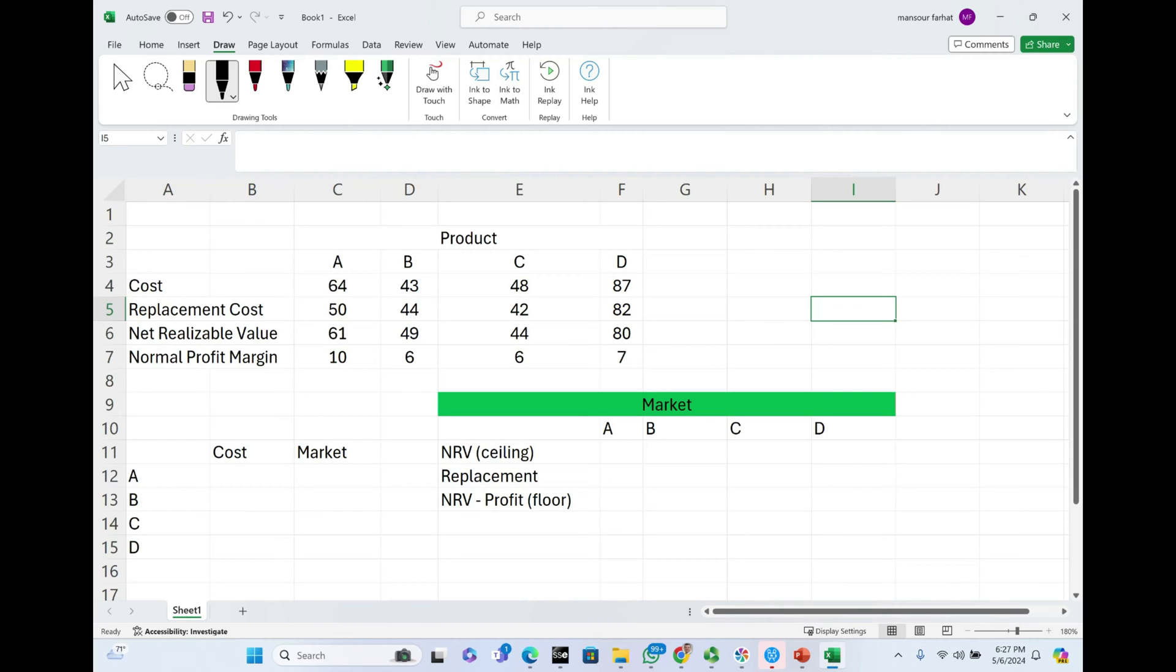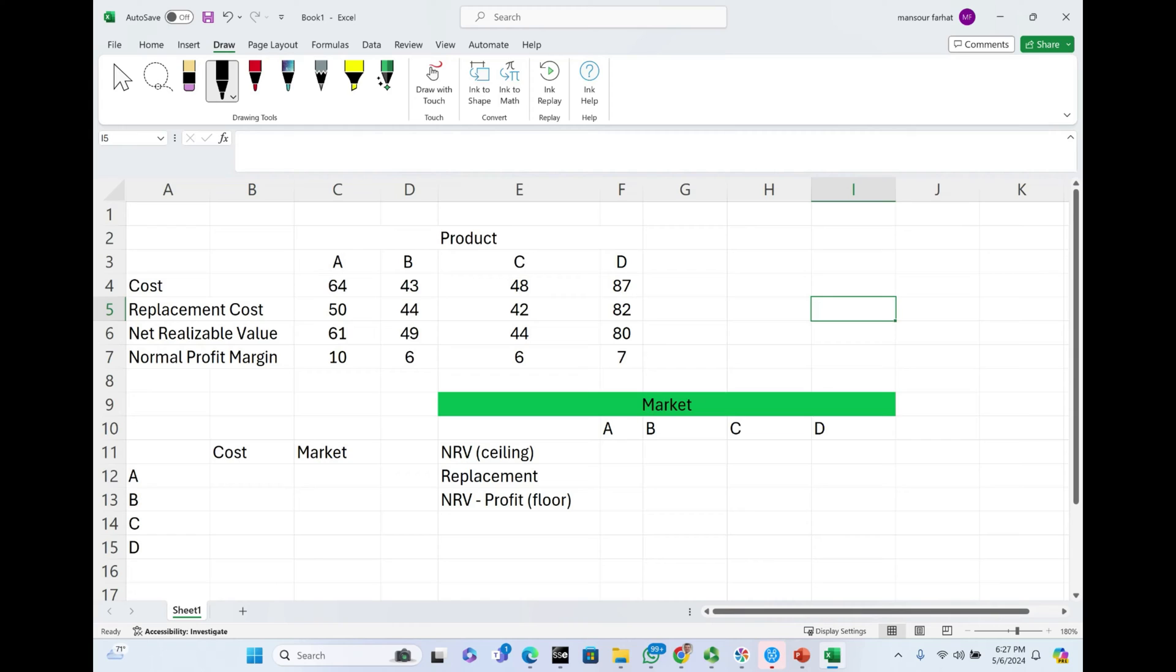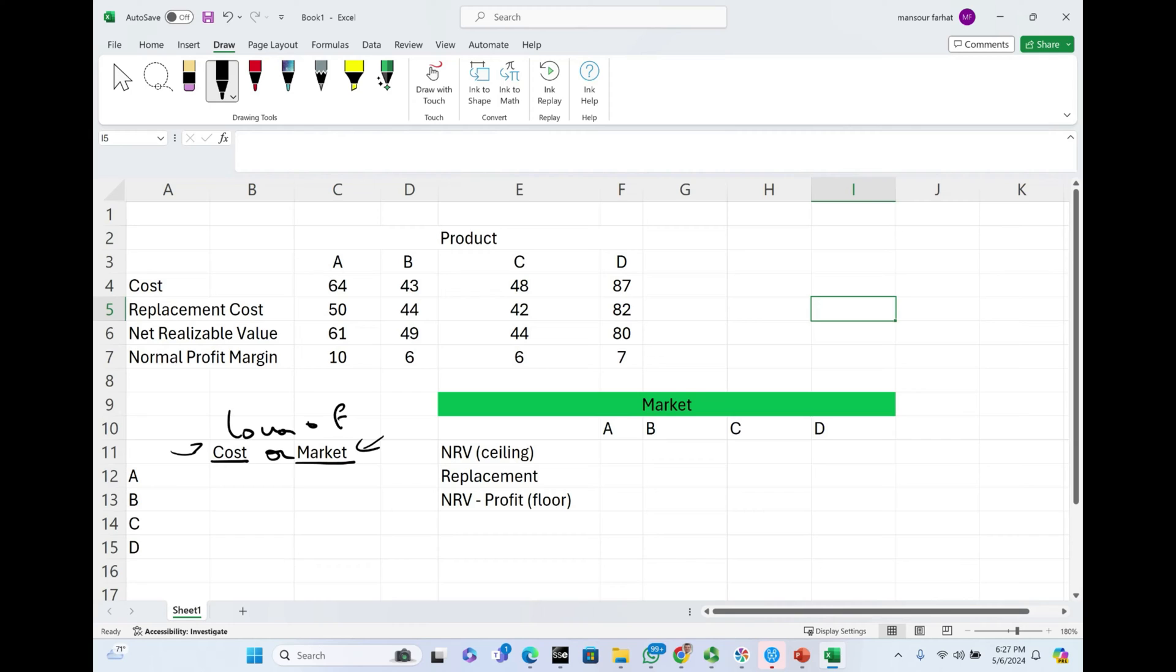LCM is based on conservatism in accounting. Basically, what we need to know is when your inventory loses value, loses utility, you have to take a loss. You have to report your inventory at lower of cost or market, so we have to choose between the cost or the market. We have to write it down so our inventory is not inflated.